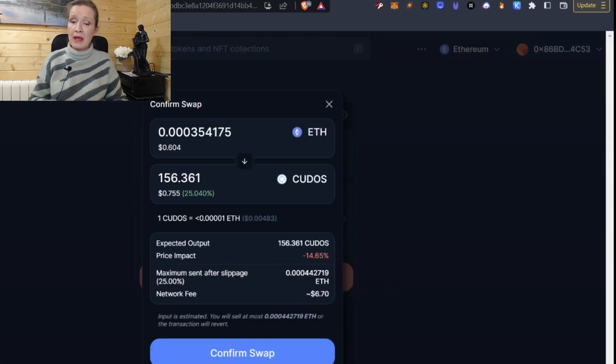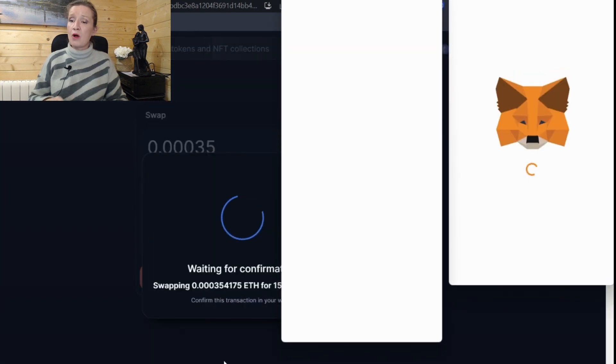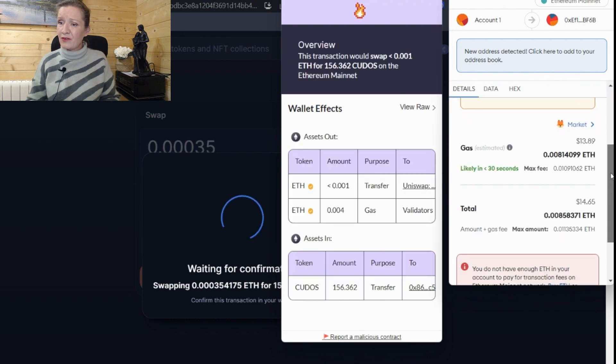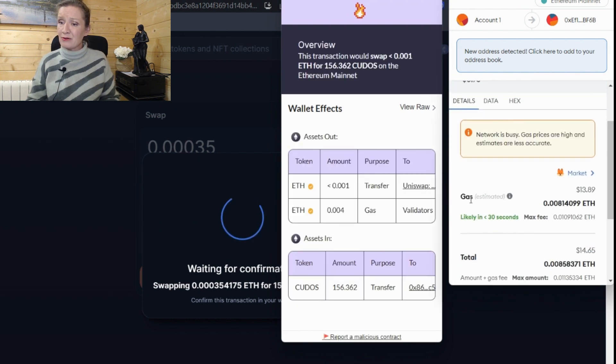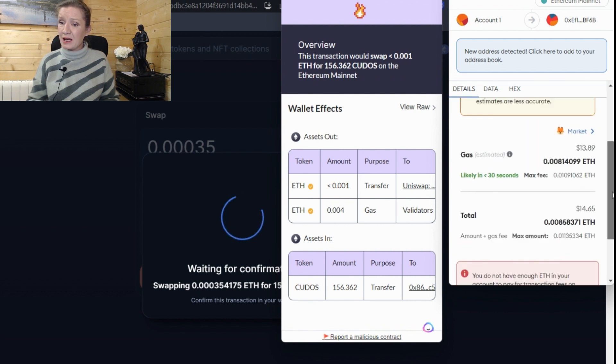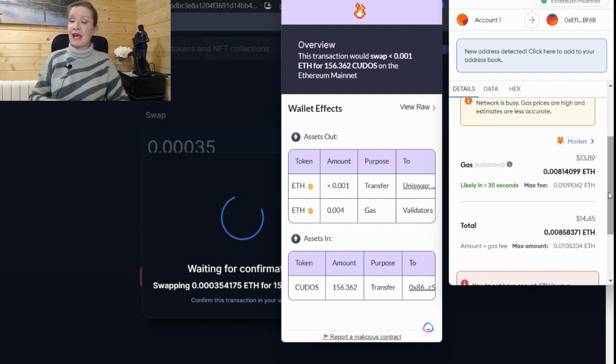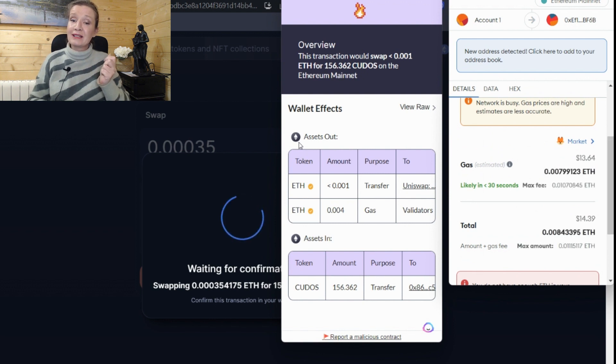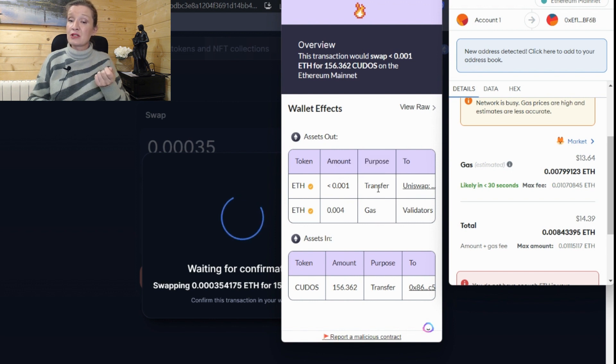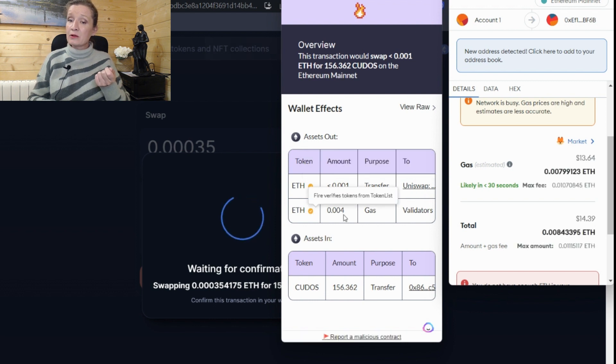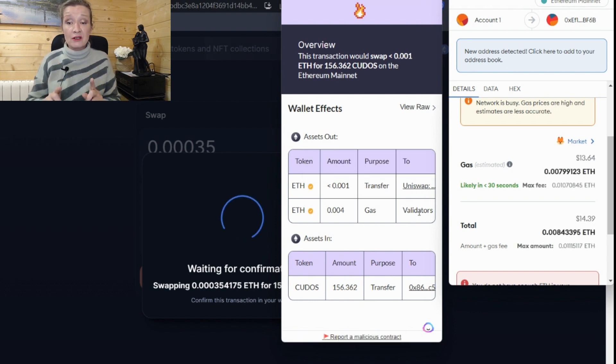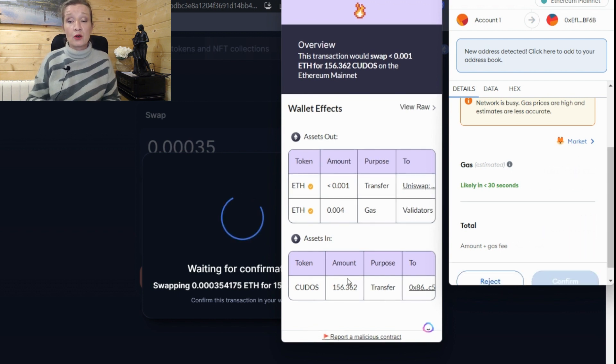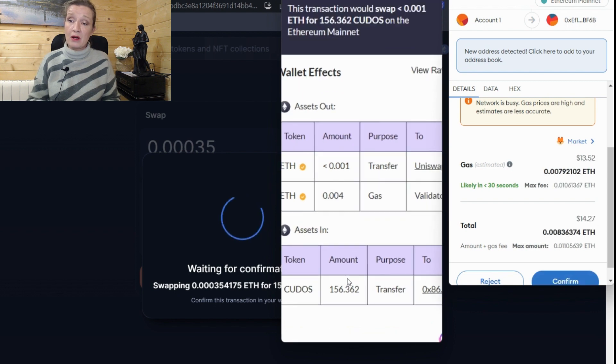So I'm going to say swap and I'm going to say confirm swap. And we get over here, we see that we have two different amounts. We have a gas amount, we have a total amount, but we've got no idea what it is we're actually getting. So now with this FIRE extension, we can see the assets out and the assets out is going to be less than 0.001 of a transfer to Uniswap.